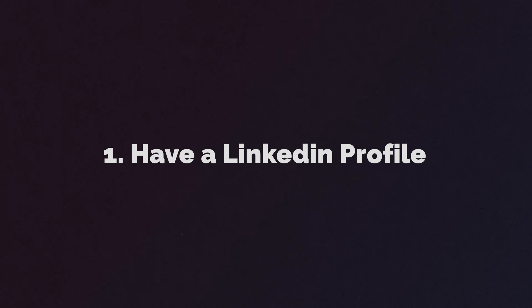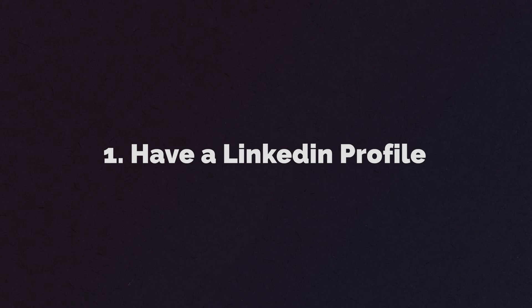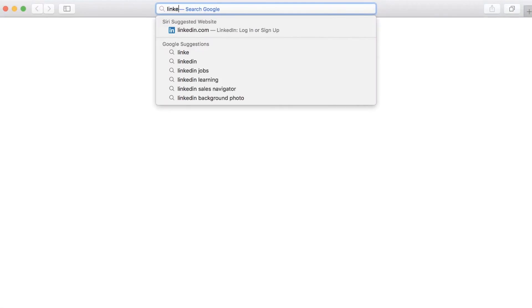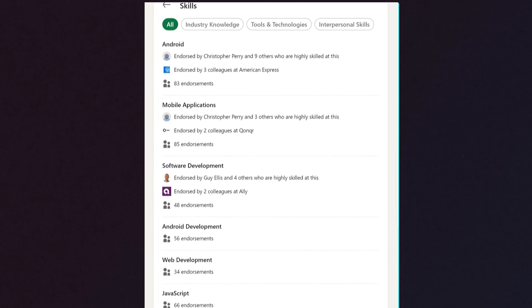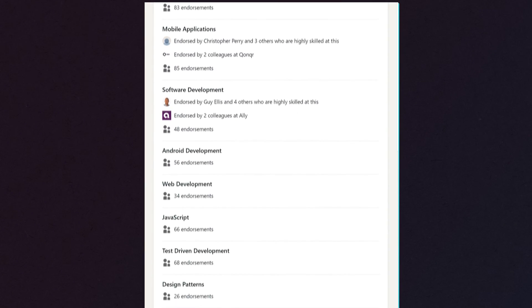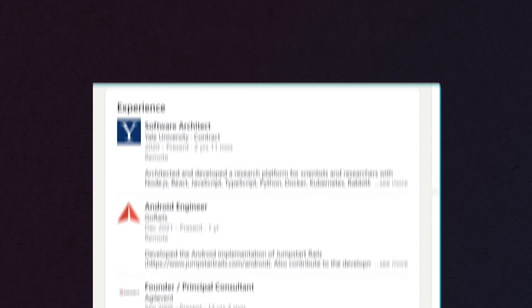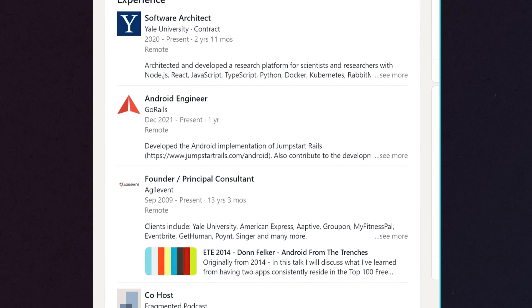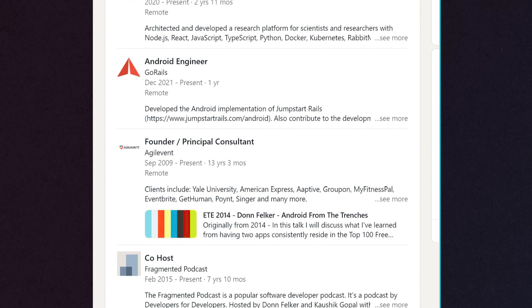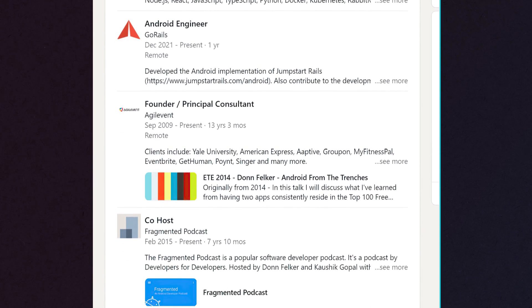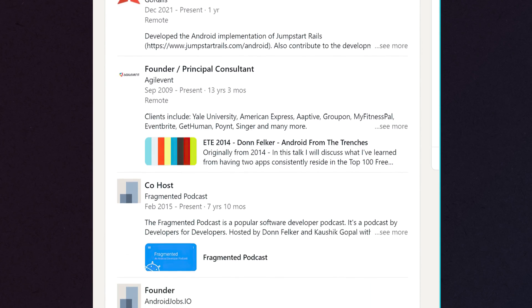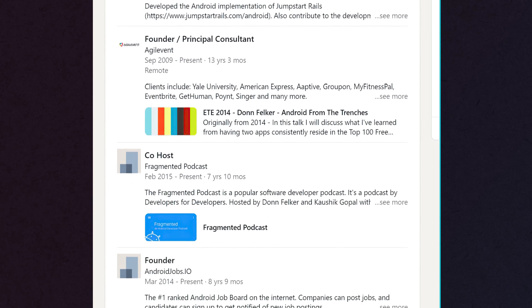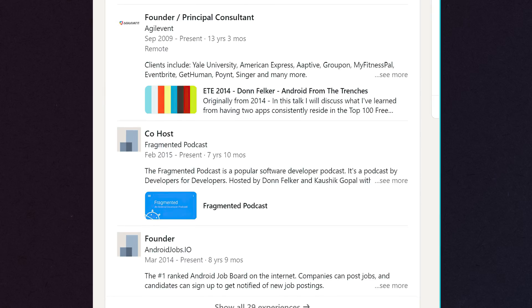Number one, make sure that you have a LinkedIn profile. If you don't, go create one. Inside this LinkedIn profile, you want to make sure you put your skills, fill out all of your experience, fill it out as best you can. There's tons of videos out there on how to do this. Make sure you have that completely fleshed out before you go to number two.